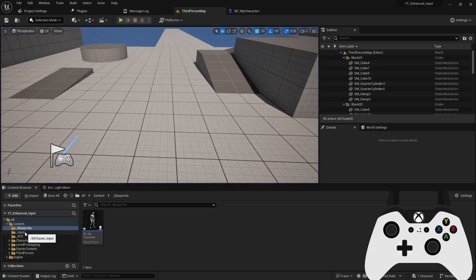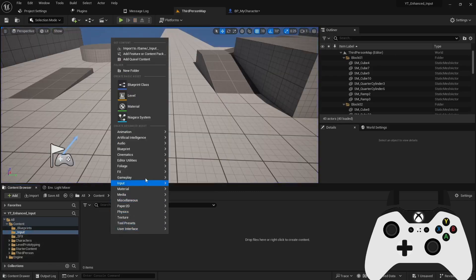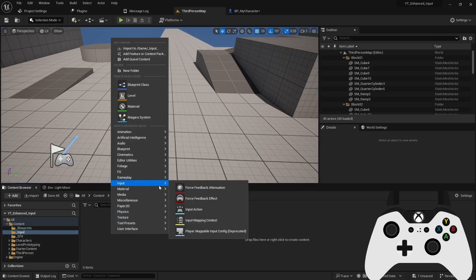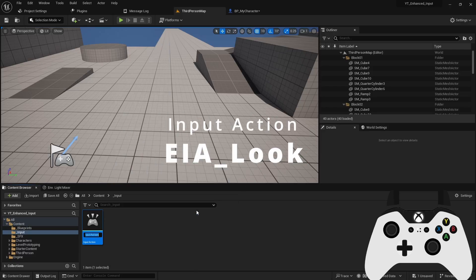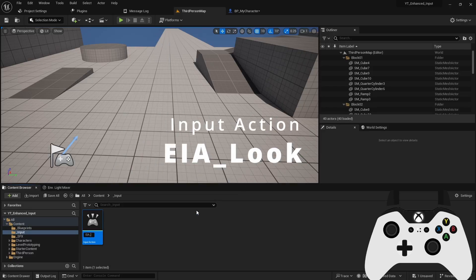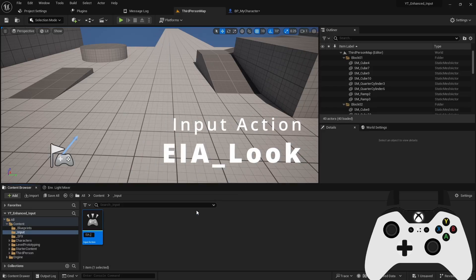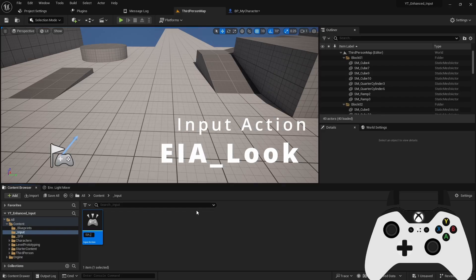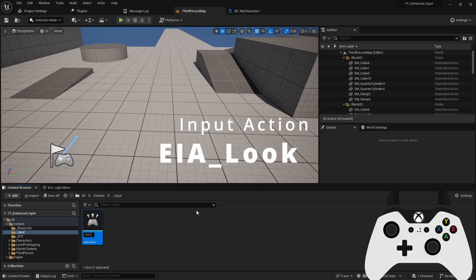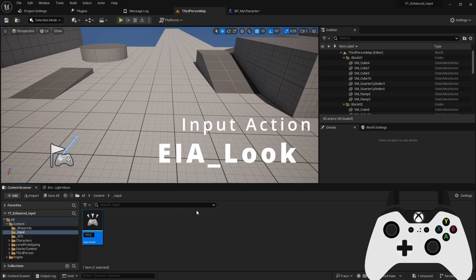We can come to our input folder, right click and create our first input action. You can think of an input action as anything you want your player character to be able to do. So this can include crouching, jumping, attacking, firing, looking, and moving around. I think for this prototype, we'll create four actions.